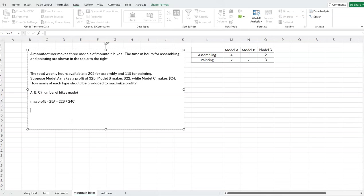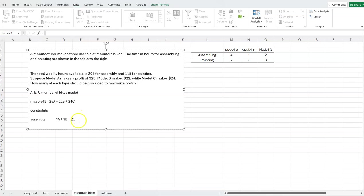Next we have our constraints. Let's do assembly first. Every number you grab for this constraint needs to be about assembly, so we grab the 4, the 3, and the 2 — those are the assembly time coefficients. That gives us 4A + 3B + 2C. A constraint also needs to state what we're constrained by: we only have 205 hours available for assembly, so it's less than or equal to 205.